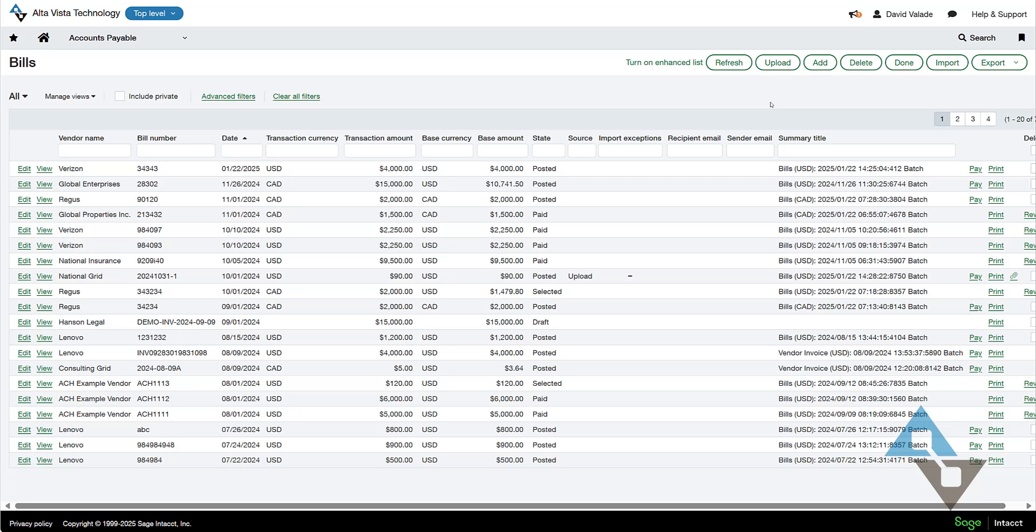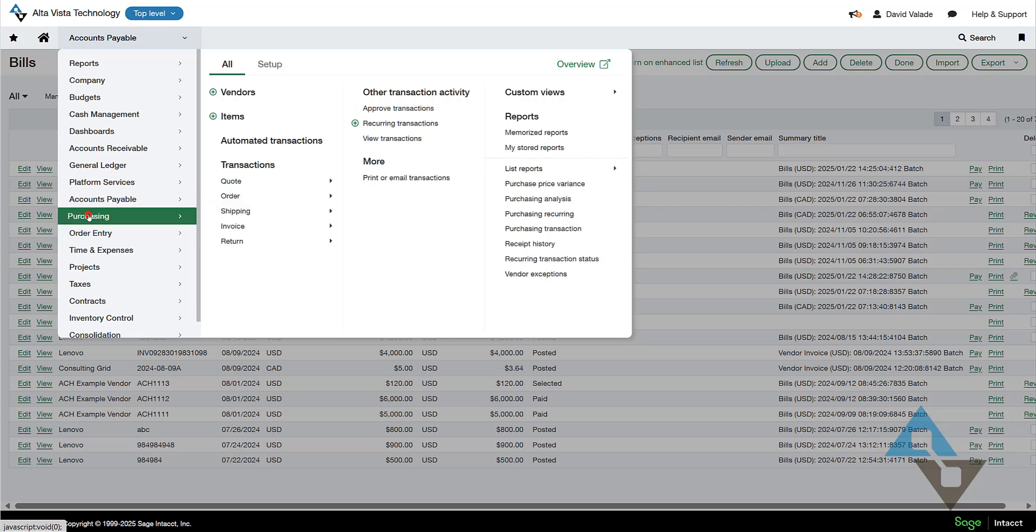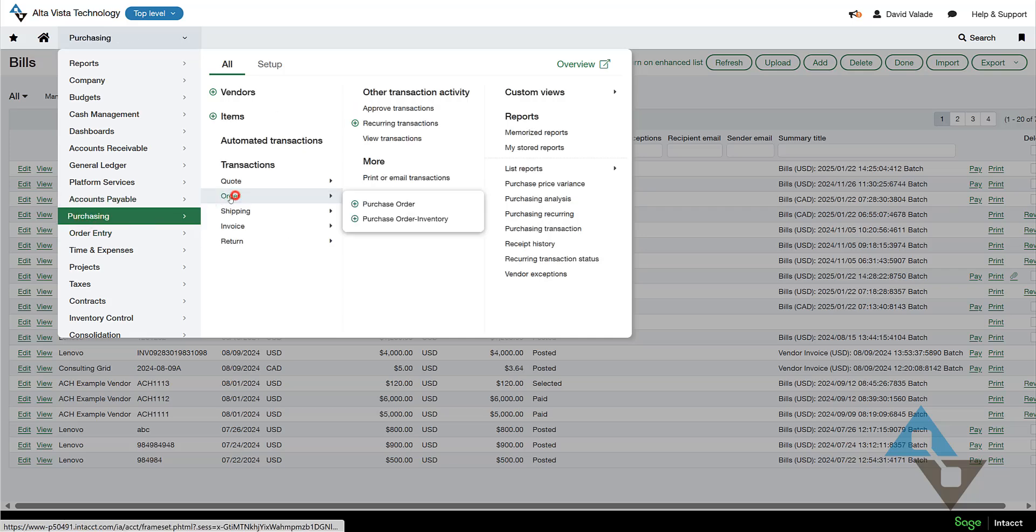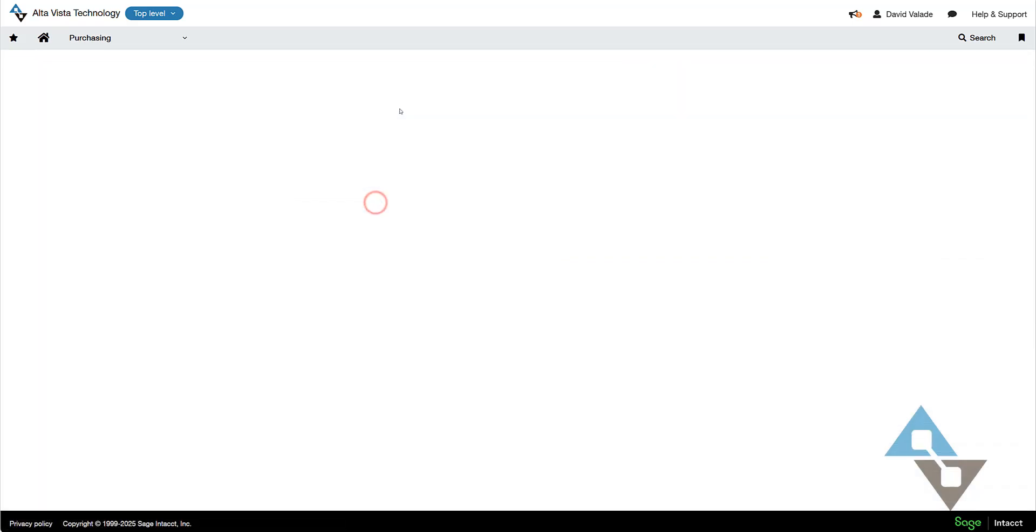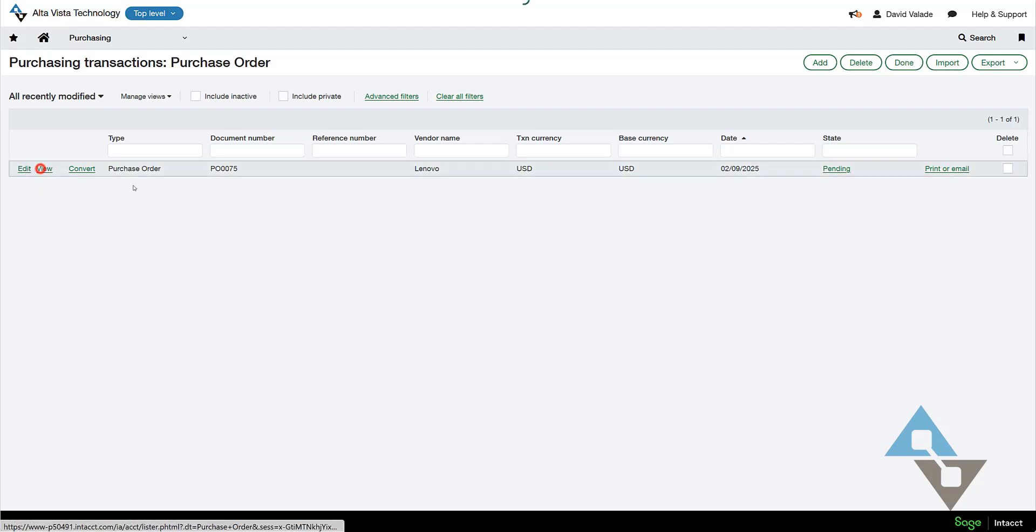But what we have to show today is building upon that technology. So I'm going to come over here and show something a little different. I'm going to go into my purchasing area, and I'm going to pull up a purchase order. This could be a lot of different document formats, but for my example today, this purchase order will be perfect. I'm going to take a look at this PO. Let's view this.